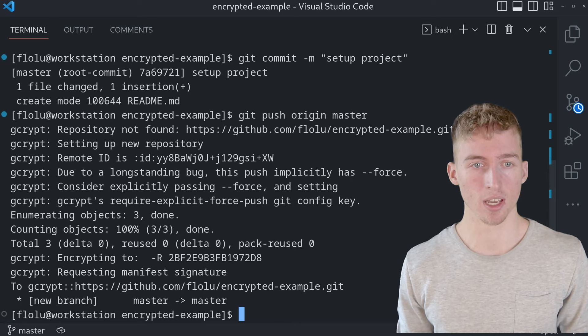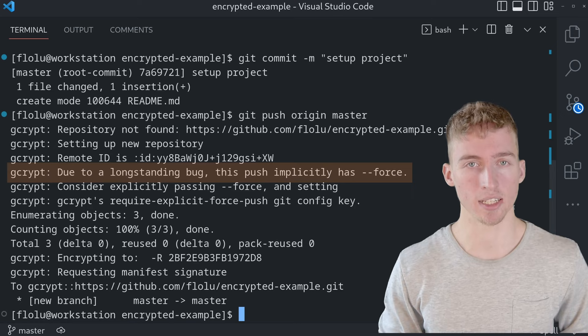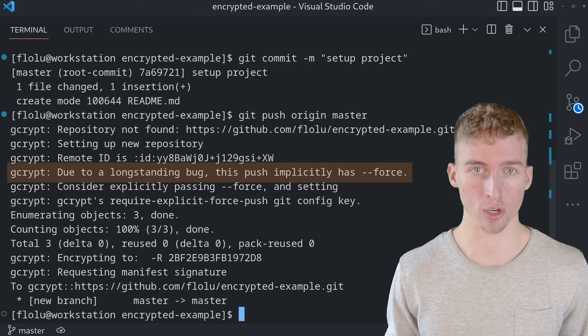But you have to know that this helper will always do a force push, meaning that the entire remote will always be replaced by your local state. Hence it's highly recommended to first run git pull before you push your changes to the encrypted remote.